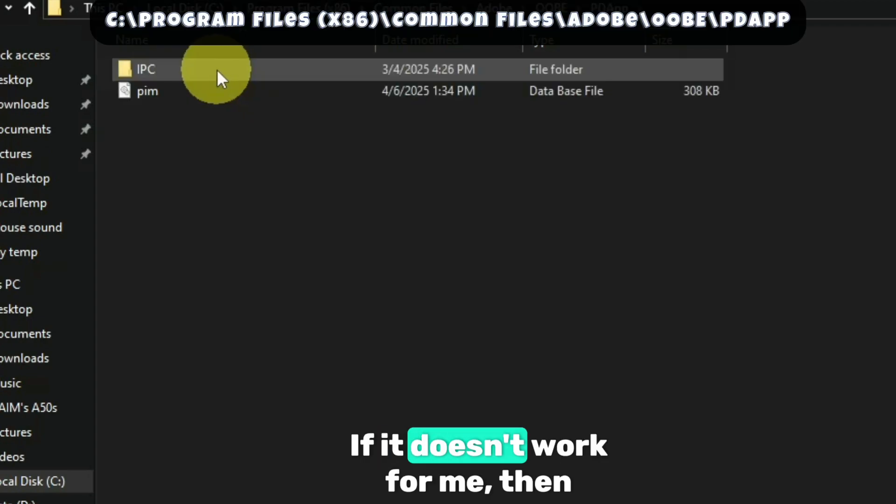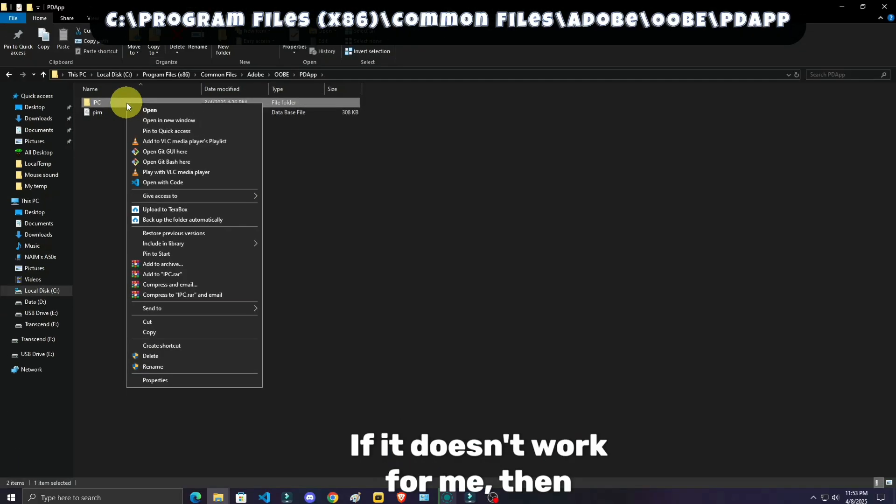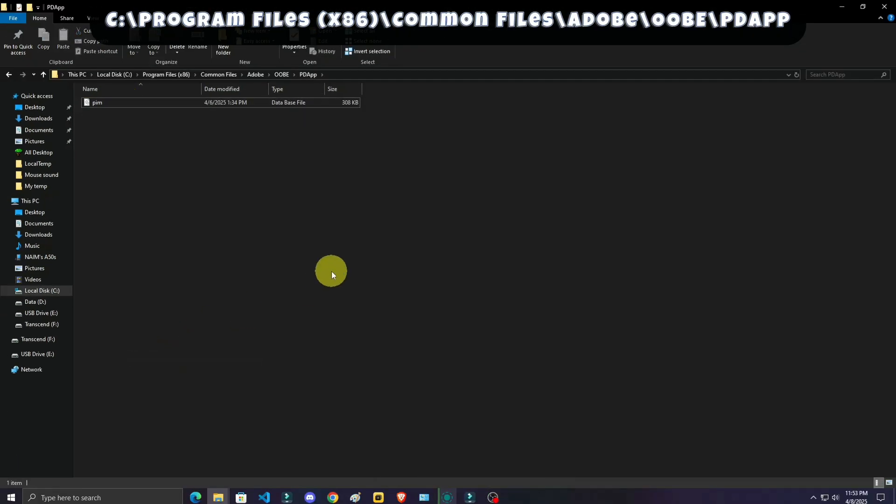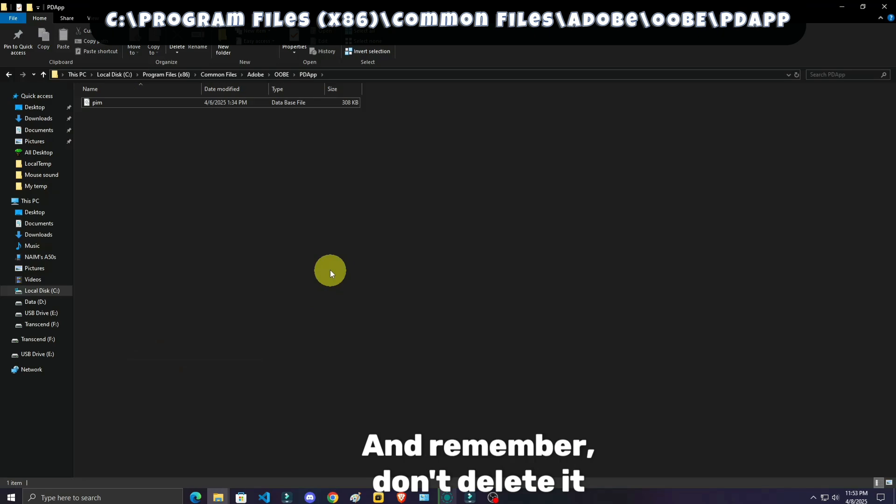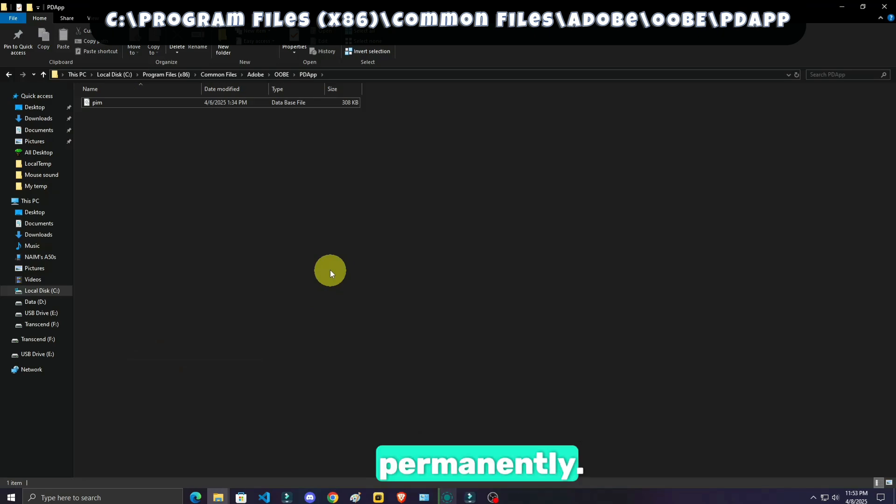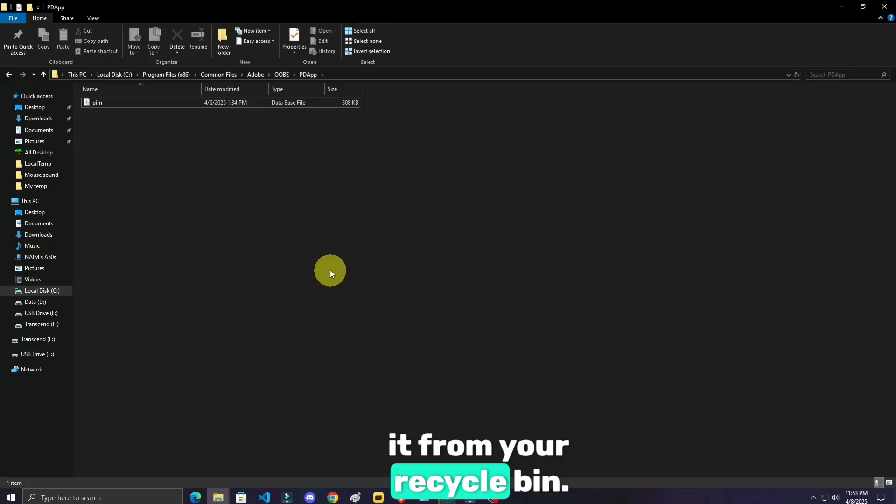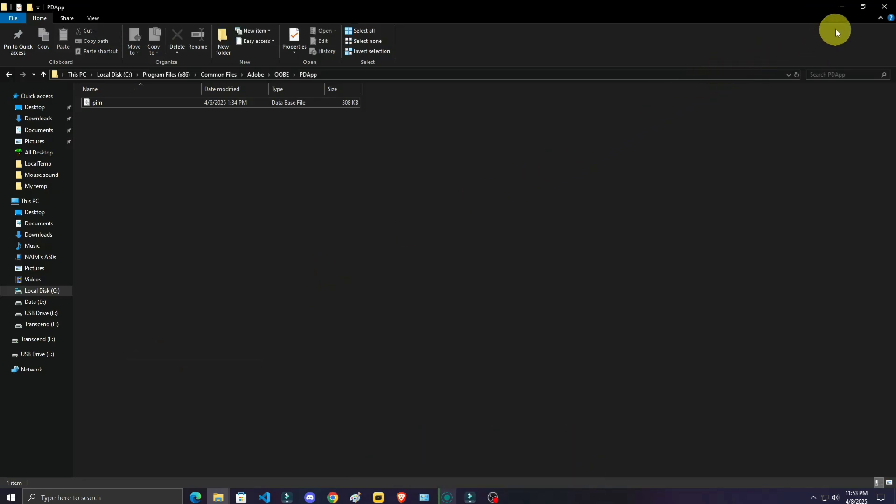If it doesn't work for me, don't worry, it may work for you. And remember, don't delete it permanently. Delete so that you can recover it from your recycle bin.